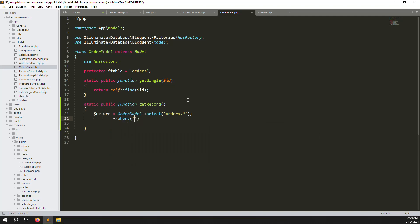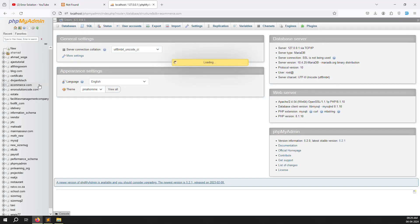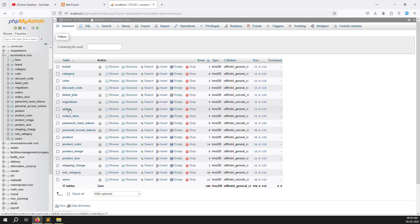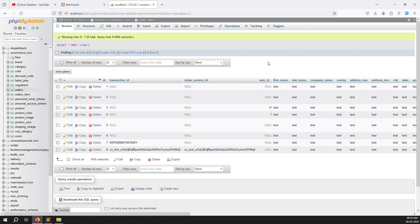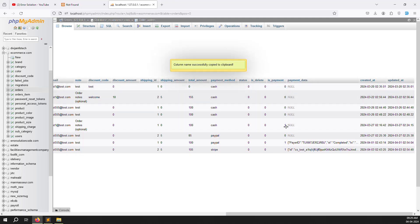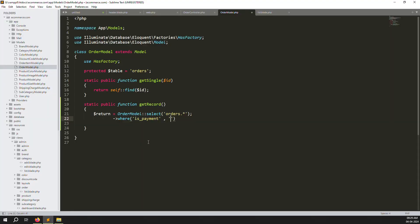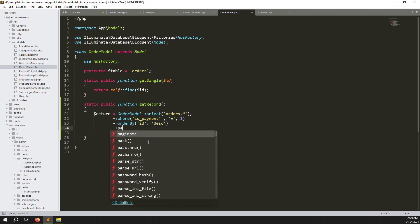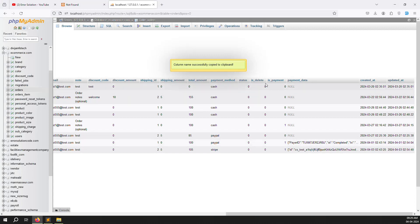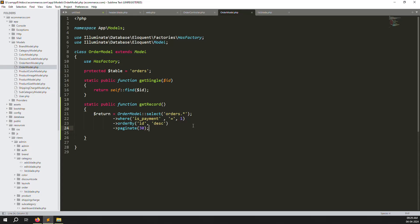Open the database and check the orders table to understand the conditions needed. Add a where clause: is_payment equals 1, to show only paid orders. Add orderBy id descending, and add paginate to show 13 orders per page.